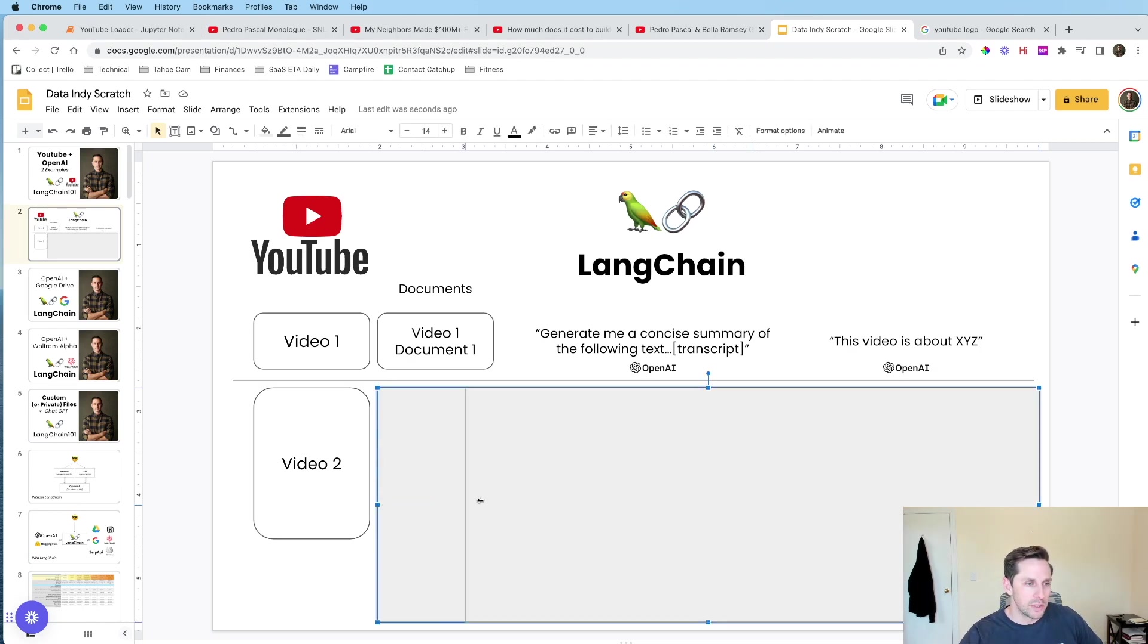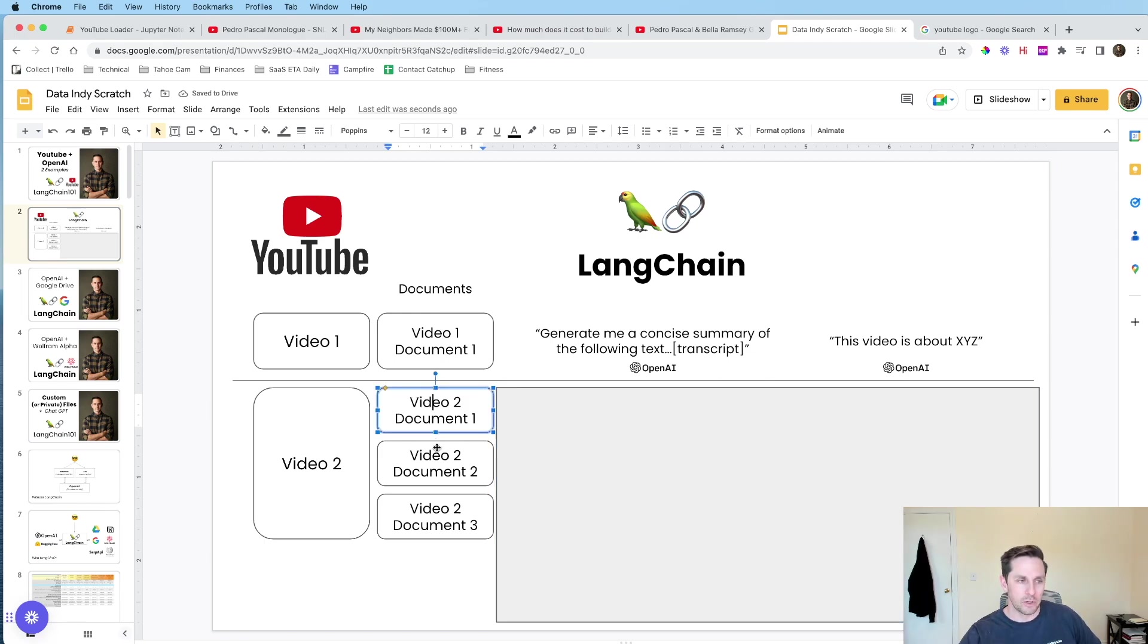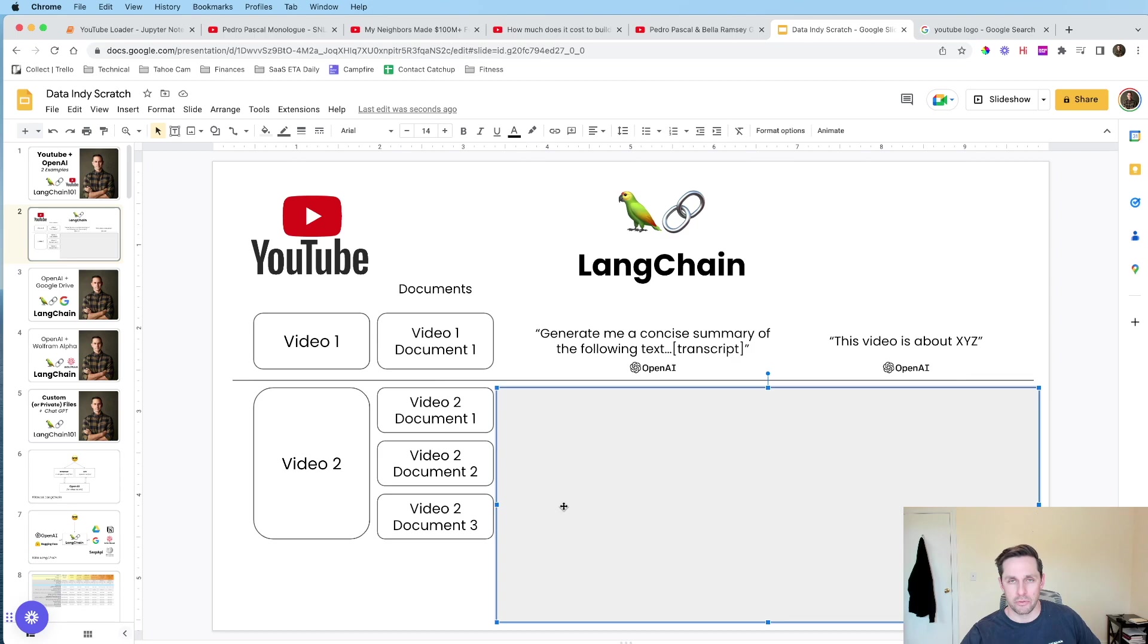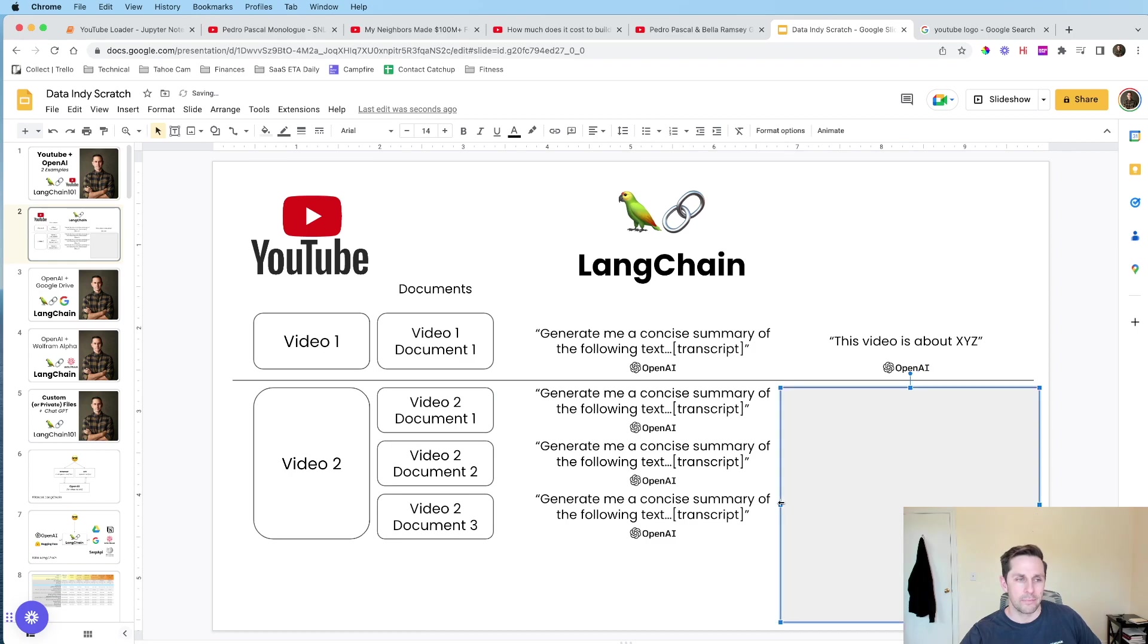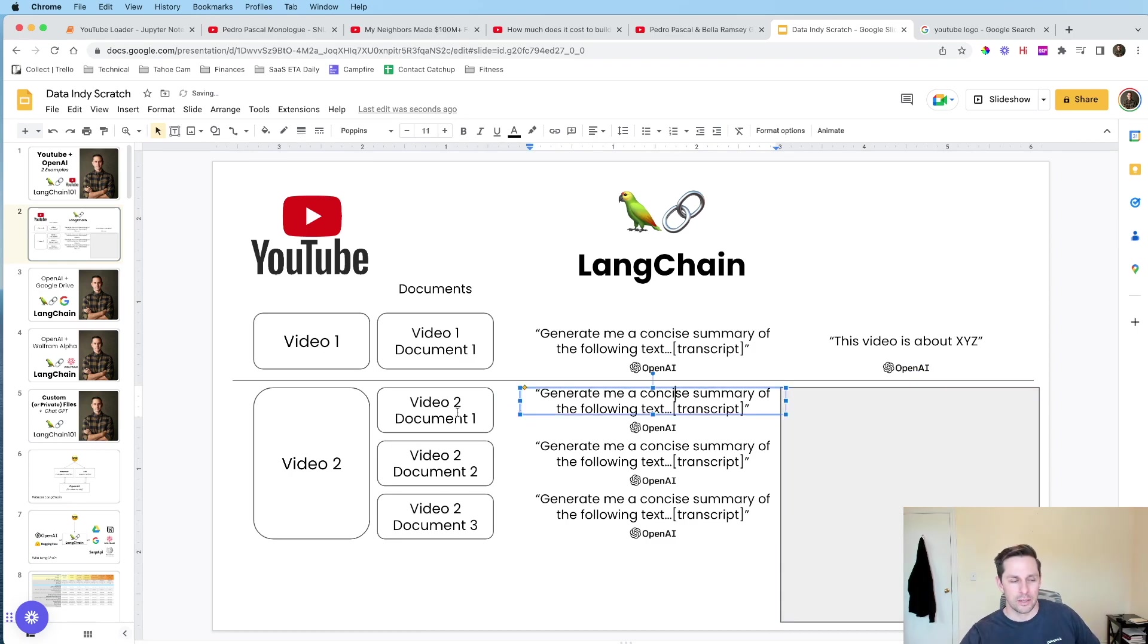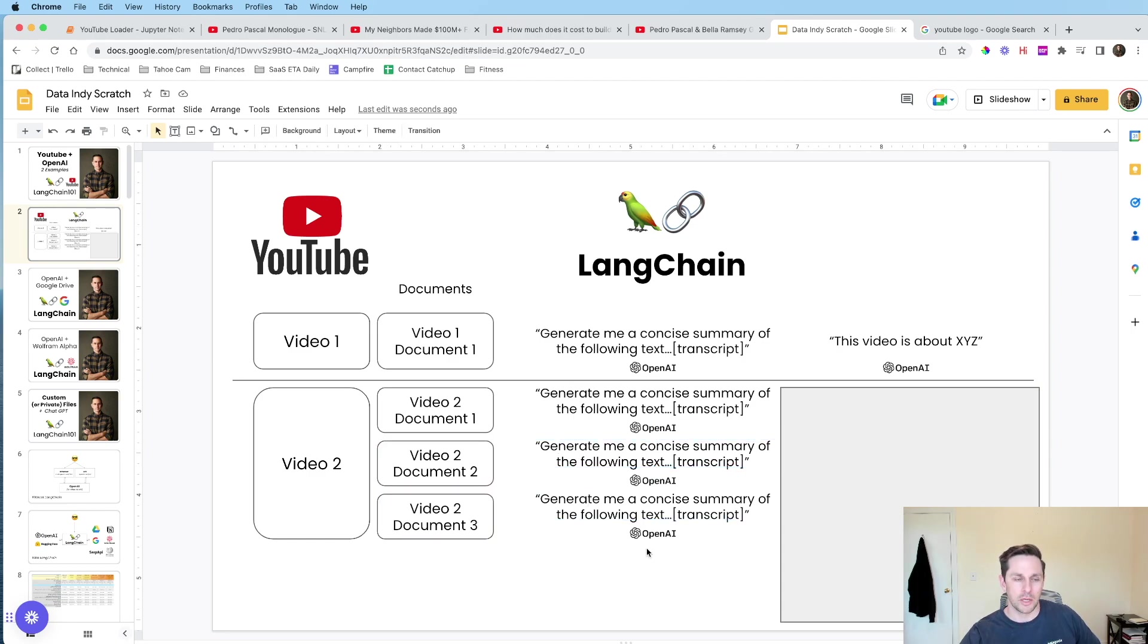Now, what we're gonna do is, we're actually gonna split up that text. So we're gonna still see that it's from video two, but we're gonna have our document one, document two, document three. And then what LangChain is gonna help us do, is it's going to go to OpenAI, and it's gonna say, hey, I want you to generate a summary for me of document one, generate of document two, generate of document three.